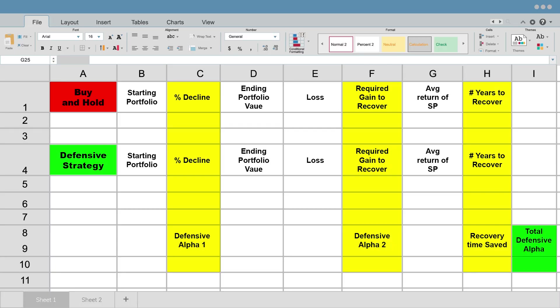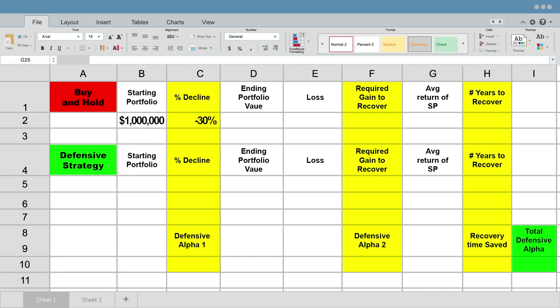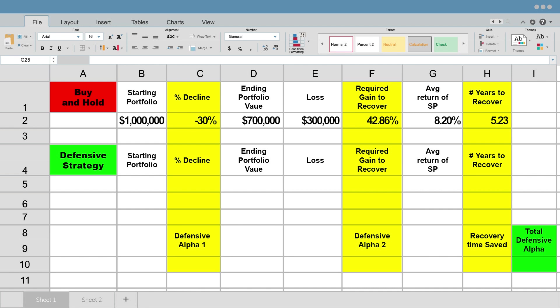So in the spreadsheet we see here, if you have a buy and hold strategy and your starting portfolio value is a million dollars, you have a decline of 30%. Your ending portfolio is $700,000. That's a $300,000 loss. Now the required gain in terms of percentages to recover that is 43%. So you don't need to gain 30% because you're actually starting with a lower portfolio value now at the end of that $300,000 loss. So you actually need a 43% gain. And that usually will take using the historic average S&P rate of return 5.23 years.